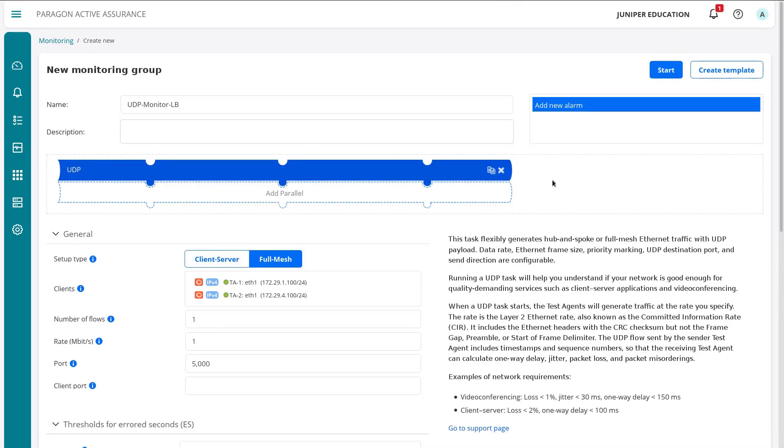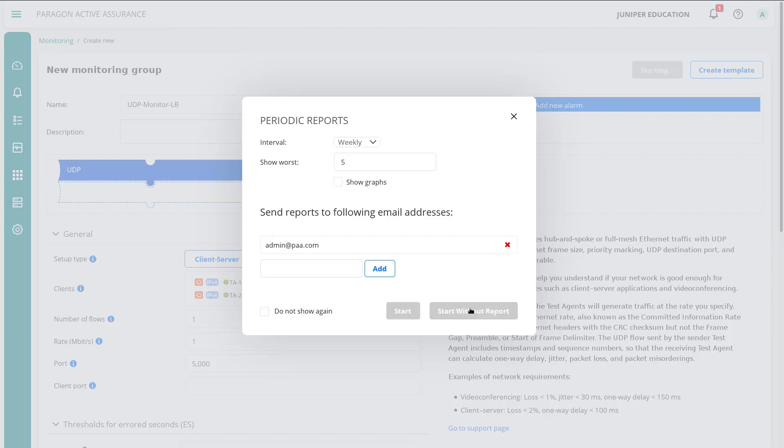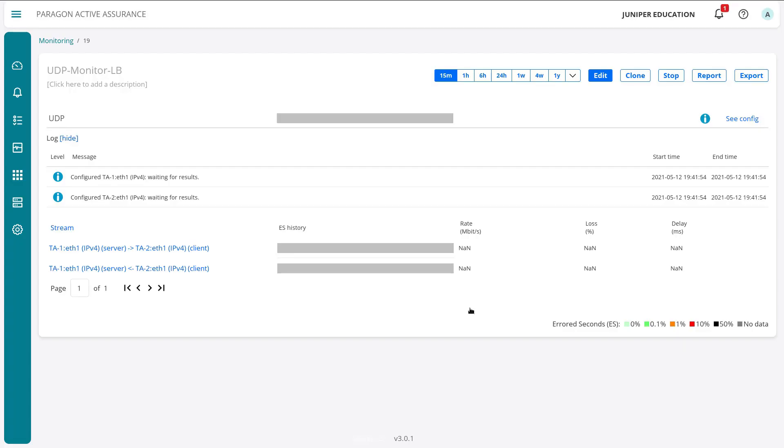Let's scroll back up to the top. We're basically ready. One last thing: we can add a new alarm—we're not going to do that in this learning byte, but that will allow you to be alerted through some means like an email if this monitor has problems. Let's go ahead and click start. We can configure some periodic reports, but that's not really necessary for what we need to do.